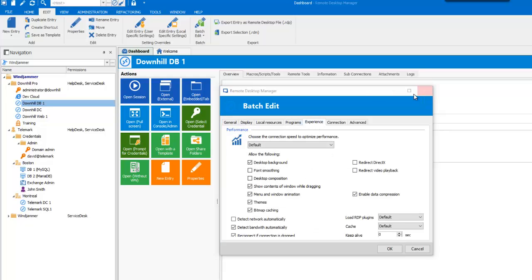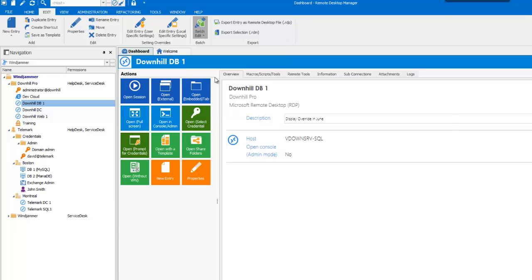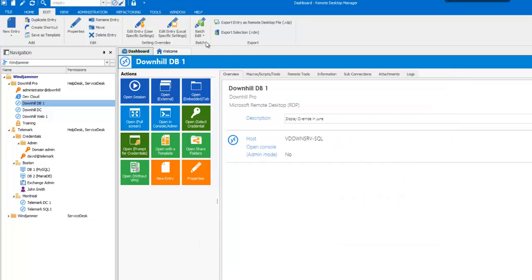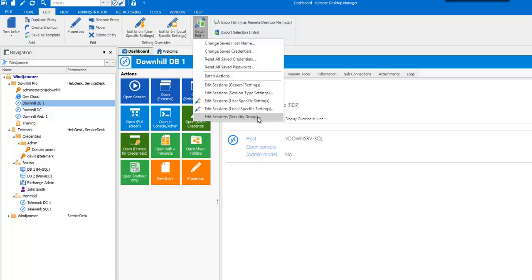You also have the Batch Action option, which are predefined commands that you could run or use at your convenience. You could also Batch Edit your user-specific settings, your local-specific settings, or your security settings.